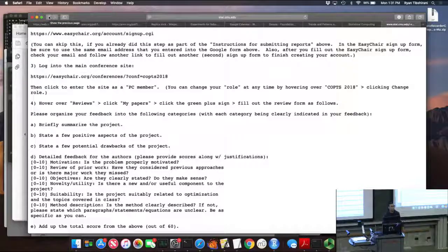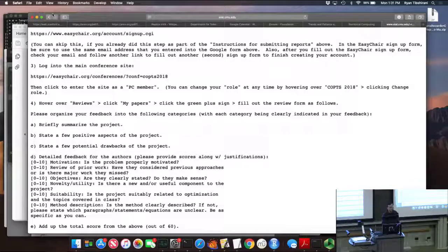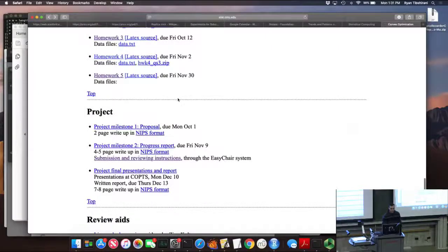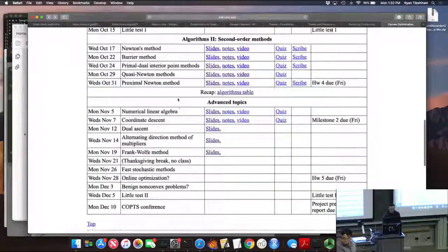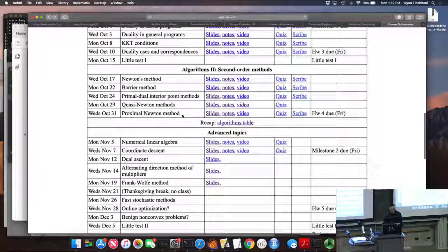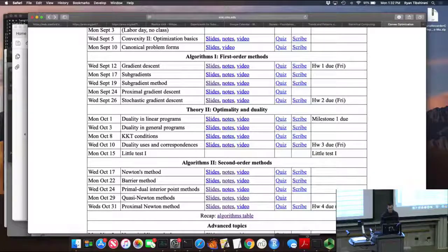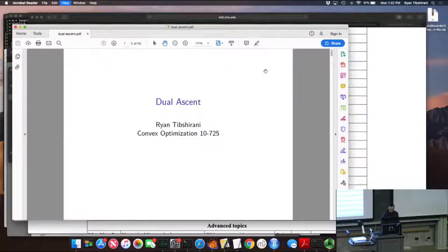So last time, we didn't quite finish all of coordinate descent. We left out some stuff on the Graph Lasso and screening rules. I did a poll on Piazza to see whether you guys wanted that, and the overwhelming majority vote was that you did want that — so this is a democracy. Just kidding. Everybody wanted to skip it and go on to dual methods. So sorry, Graph Lasso fans. The notes are there, but this is a democracy and you guys did vote for skipping it.